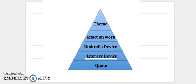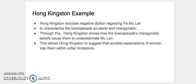So let's run through some examples so that you can see all the different levels of your argument that have to exist to make your argument complete. So going back to our Hong Kingston example, we can keep the part that says Hong Kingston includes negative diction regarding Fa Mu Lan. But next we need to have our umbrella device. And so in my thesis, we'll assume that I use characterization.